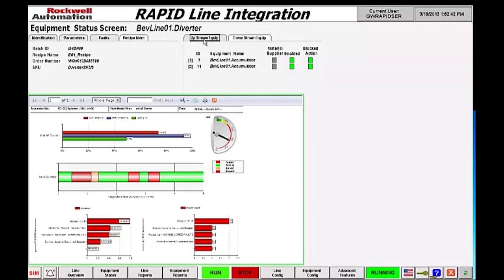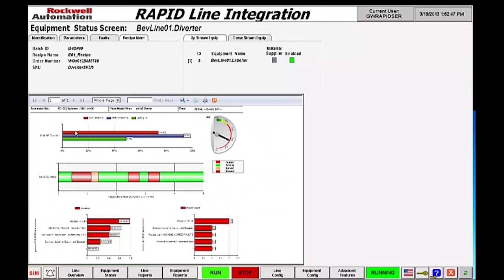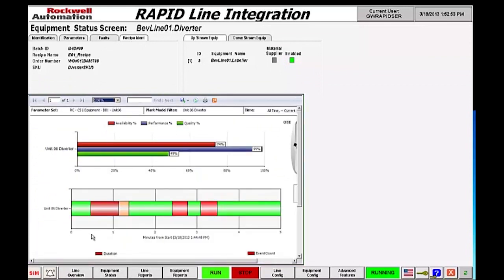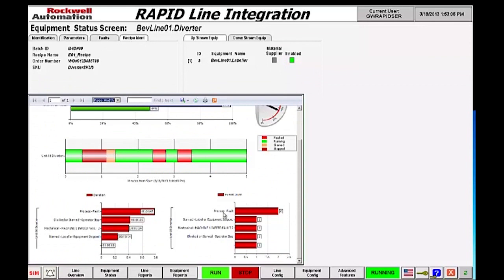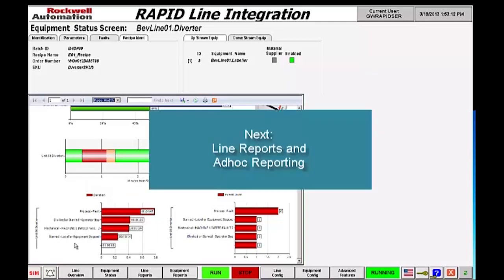Additionally, the actual equipment configuration is shown for up and downstream systems. In the bottom section is the most valuable information. Each machine has its own associated OEE dashboard report. The actual dashboard report shows the three components of OEE — availability, performance, and quality — in the top section, as well as the overall machine state across the duration of the production run. In the bottom section is the total durations and total quantity of events of downtime associated with this machine.